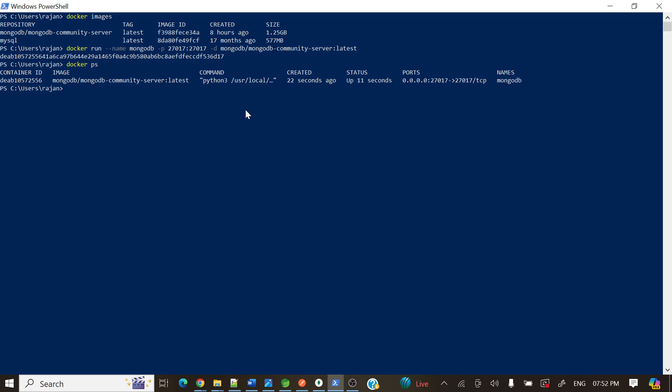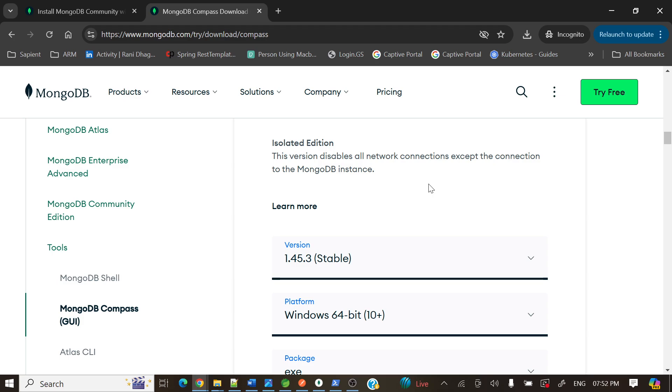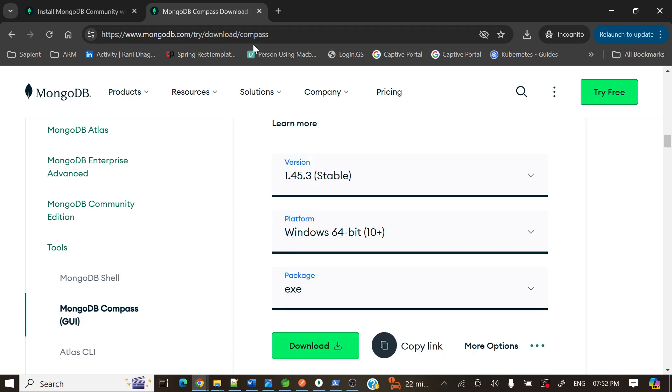It will connect to the different DB servers. The same way you can download MongoDB Compass based on your platform like Windows or Mac, anything you can download. I will give this link in my video description section so it will be easy for you people. I have already downloaded this one as well to save time. If you'll see here, I have opened this MongoDB Compass.